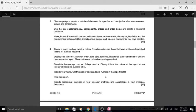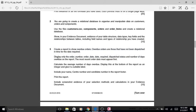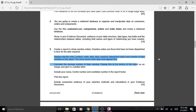So, Task 3. Essentially you're just making a query — there's nothing too difficult for this.